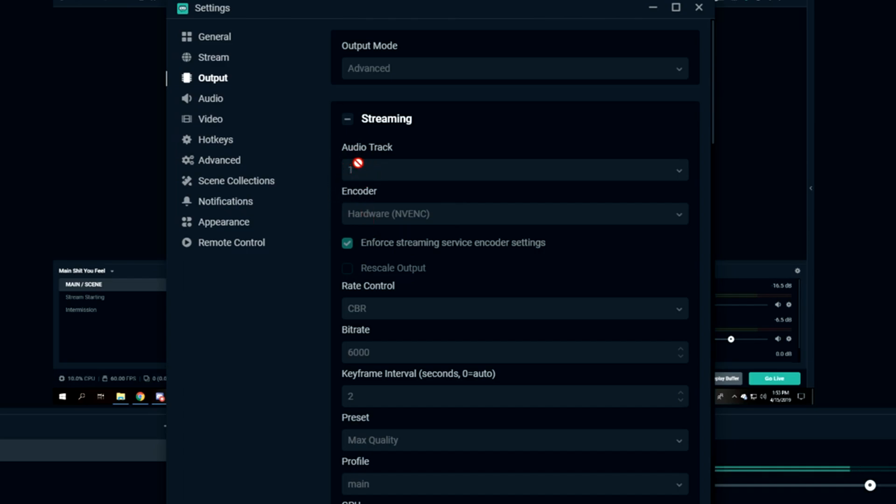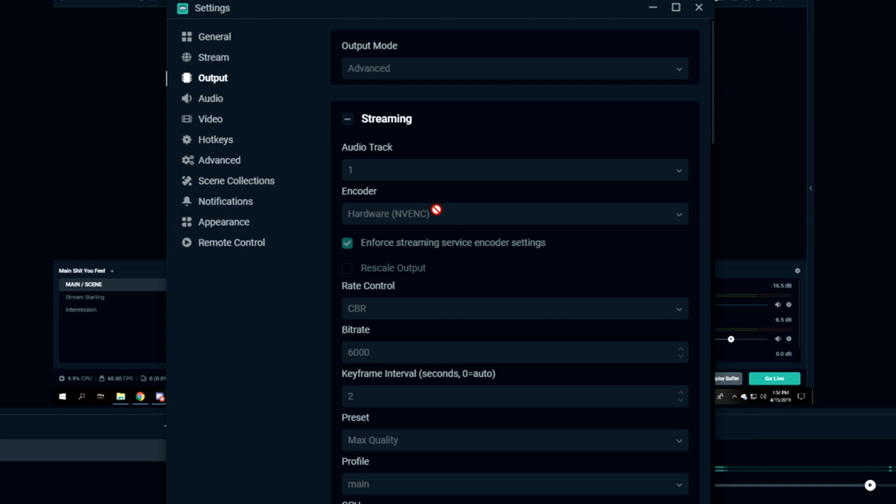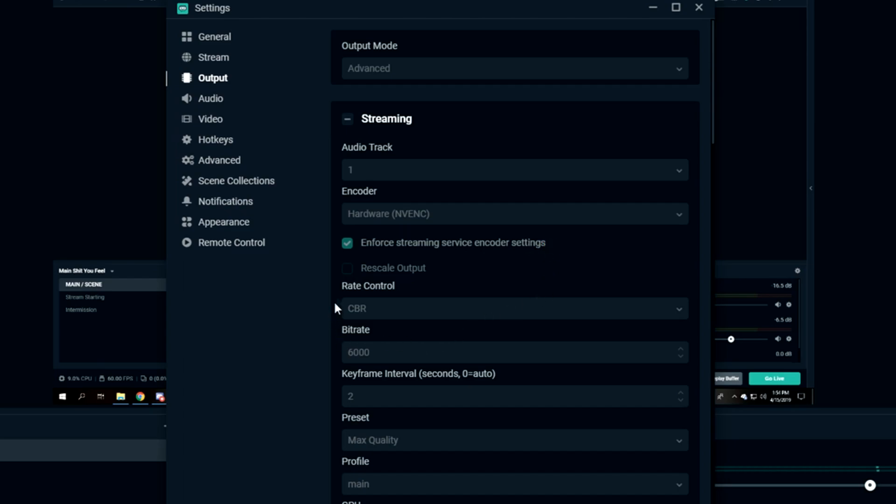Encoder: I use NVENC because I have a GTX 1080, and whenever I use my graphics card over my CPU, I always get smoother and better gameplay. You want to click Enforce Streaming Service Encoder Settings as well. I would uncheck Rescale Output.